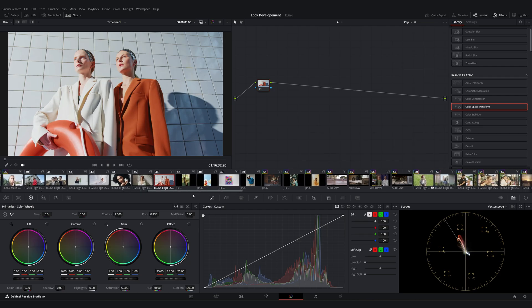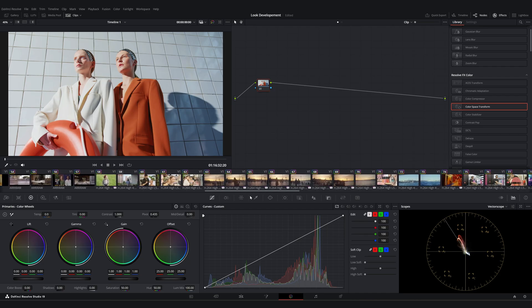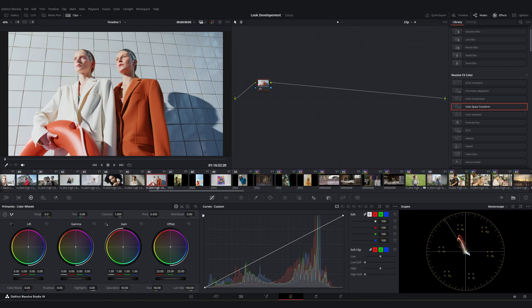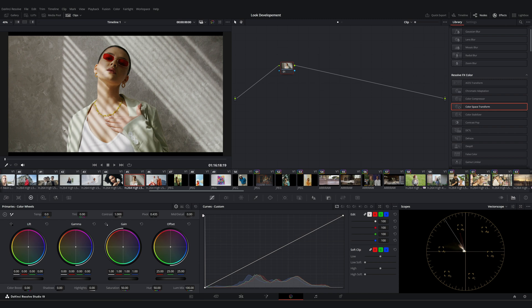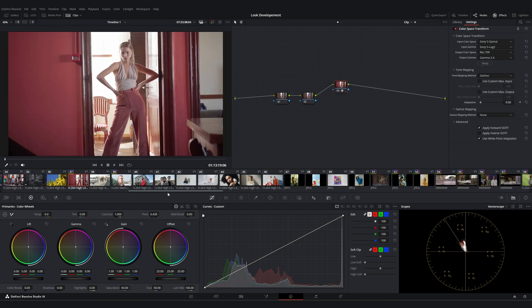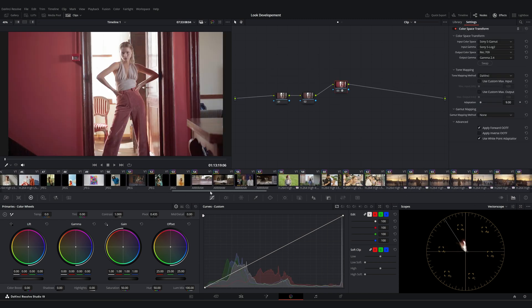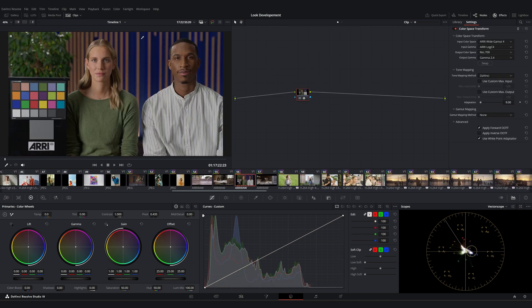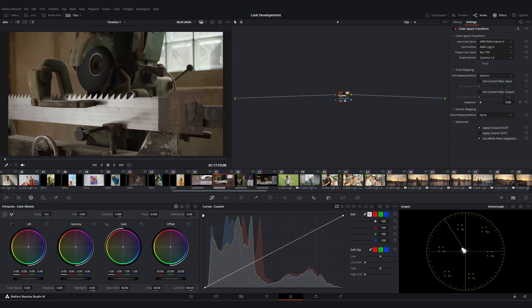So on my timeline, I have a variety of footage. Some are stock clips, some are Sony footage that I shot myself, and others are ARRI RAW test shots downloaded directly from ARRI's website. Each of these has a different color space.